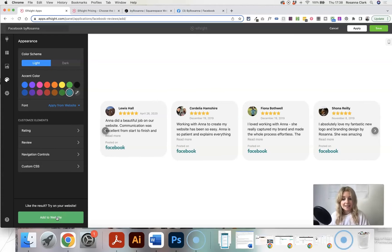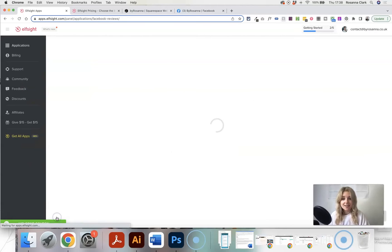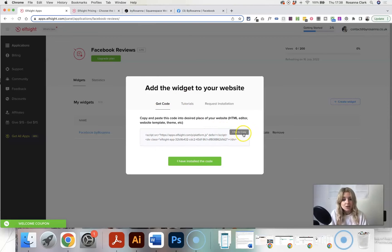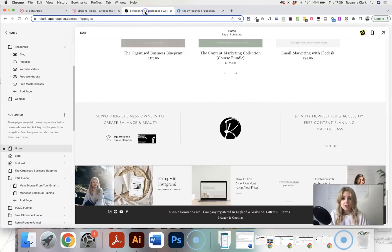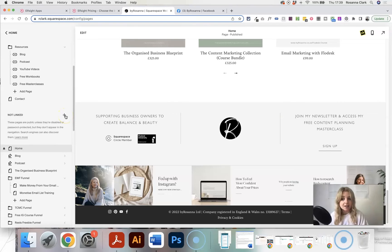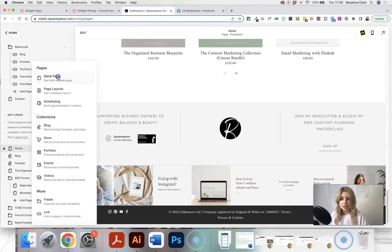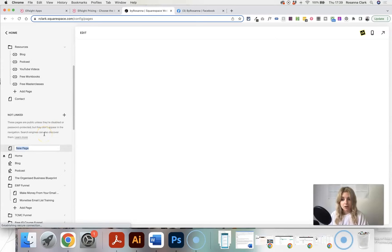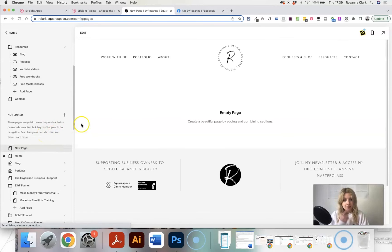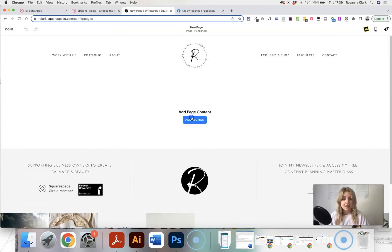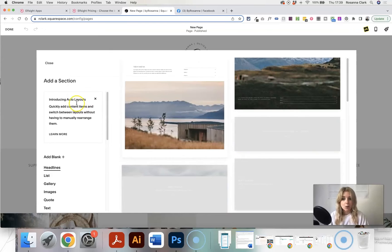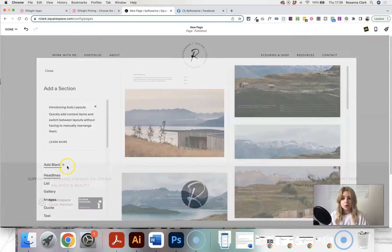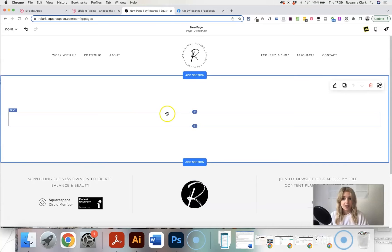So then we obviously want to add this to our website and this is super easy. All you need to do is copy this code that it gives you, click to copy it, head over to your Squarespace website. And as I say, you can do this easily on any website where you're able to add in HTML code into a page. So I'm just going to go ahead and create a new page in my Squarespace website here. It doesn't matter what it's called for now. I'm going to edit it and add a new blank section just so that I can show you how to add it.